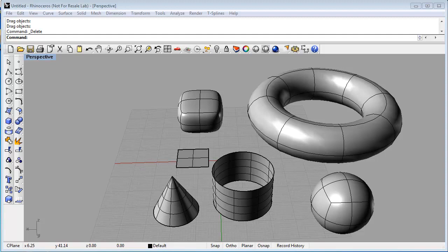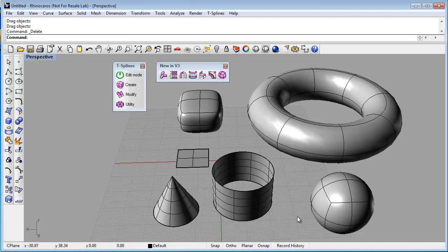The easiest way to make a T-Spline model is to make a primitive. Primitives are simple shapes like boxes, planes, cones, and cylinders.